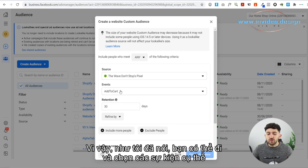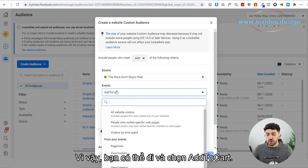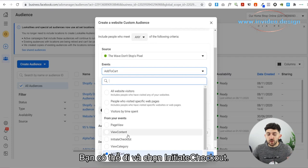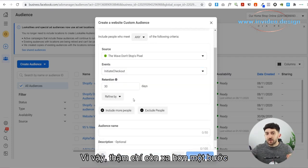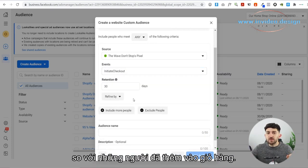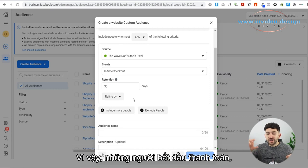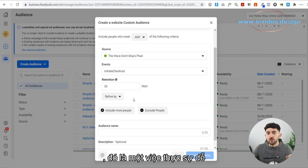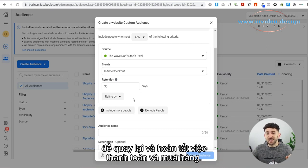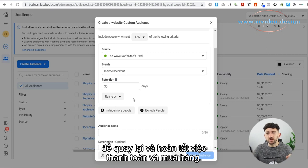You can choose specific events when it comes to your website — you can choose Add to Cart, or you can choose Initiate Checkout, which is one step further than people that added to cart. The people that initiated the checkout are so close to the purchase, so when you retarget them, that's a really easy way to just push them over the final edge to go back and complete the checkout and the purchase.